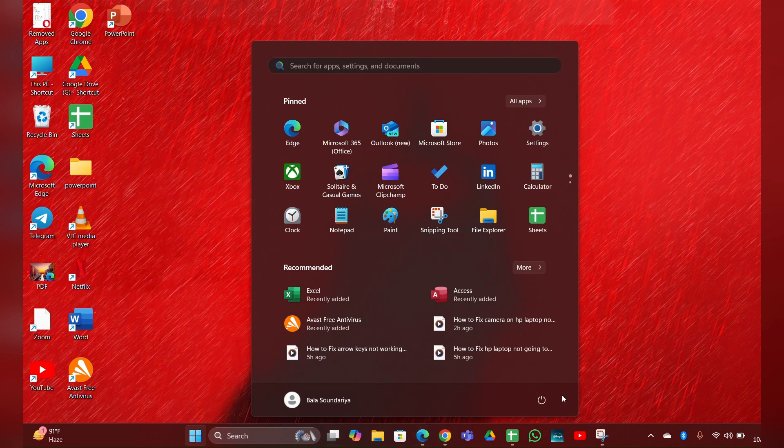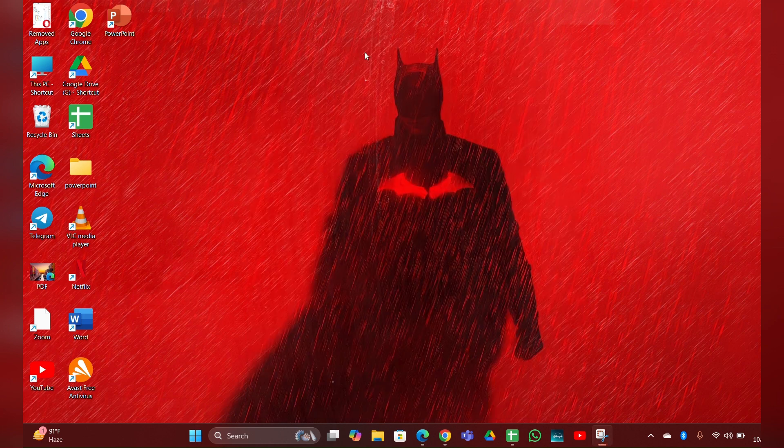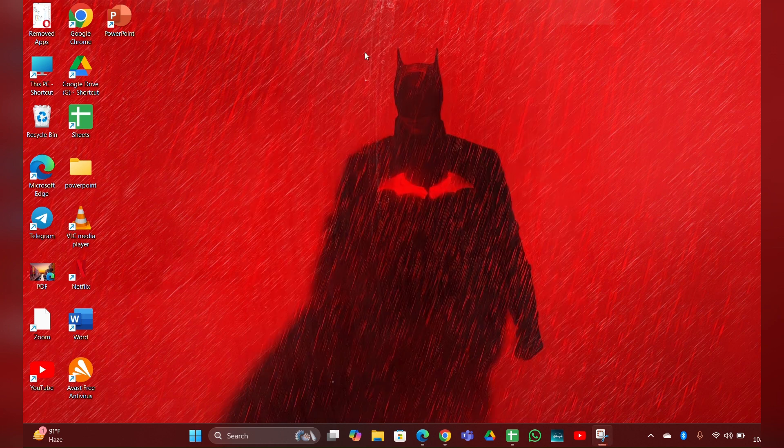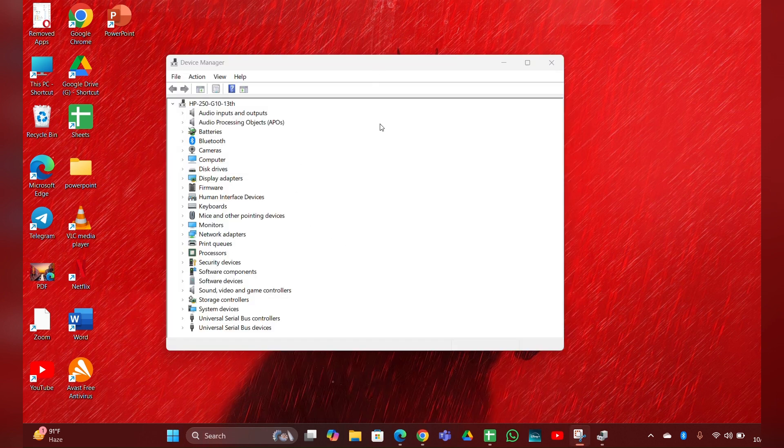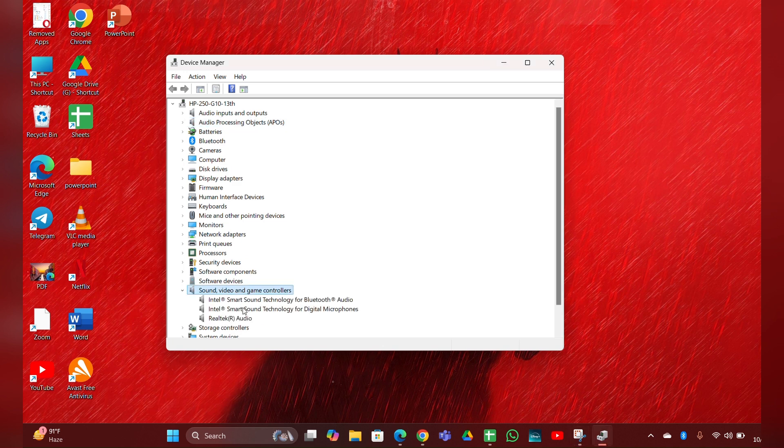Fix 3: Update all your drivers. Open Device Manager. Here your Device Manager page is open. You can see Sound, Video and Game Controllers - expand it.